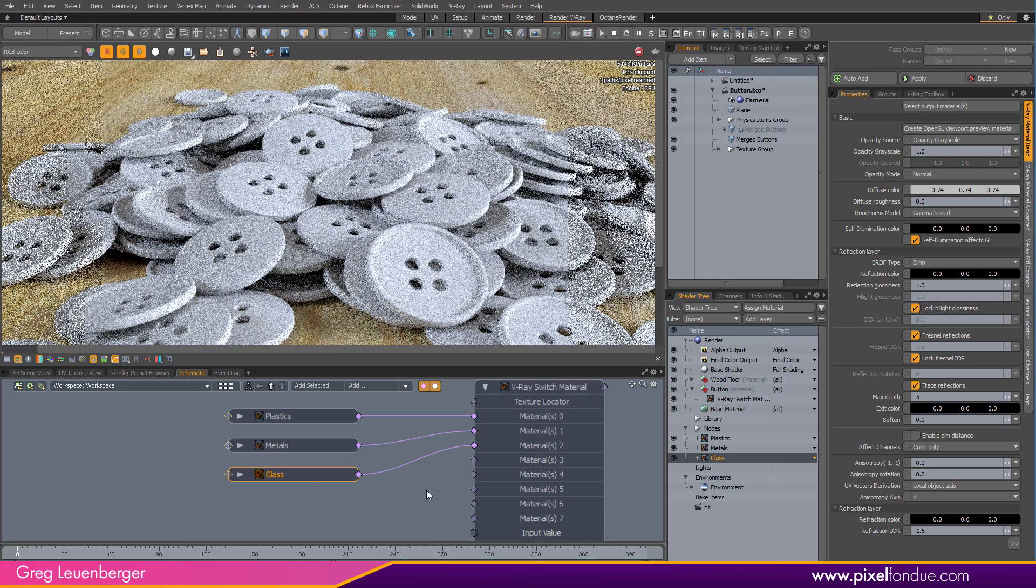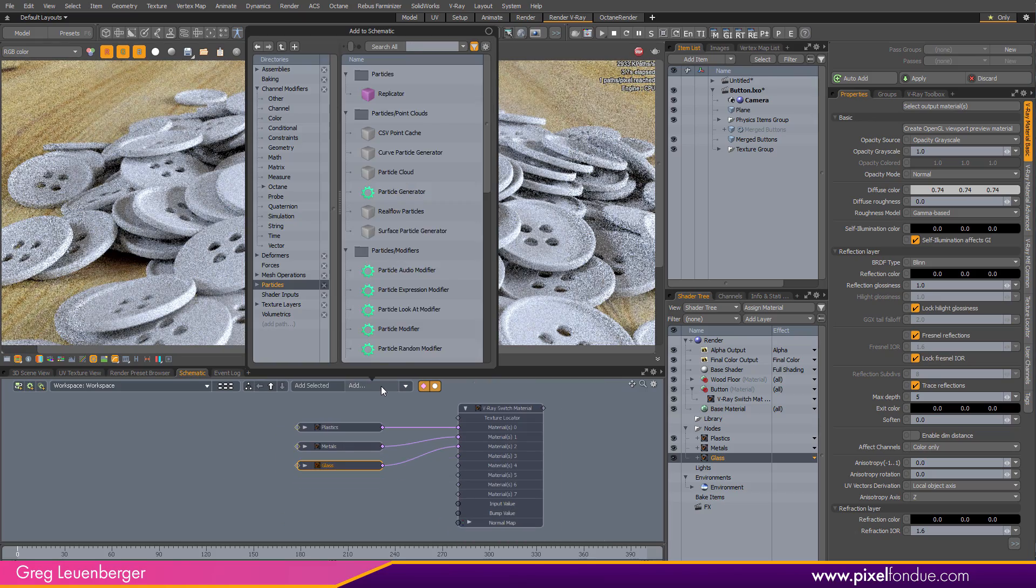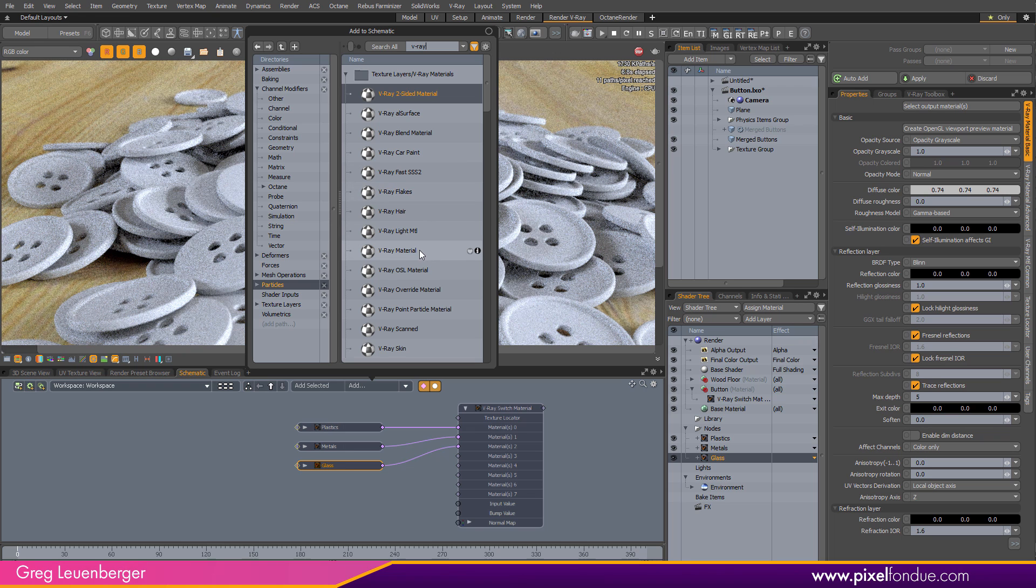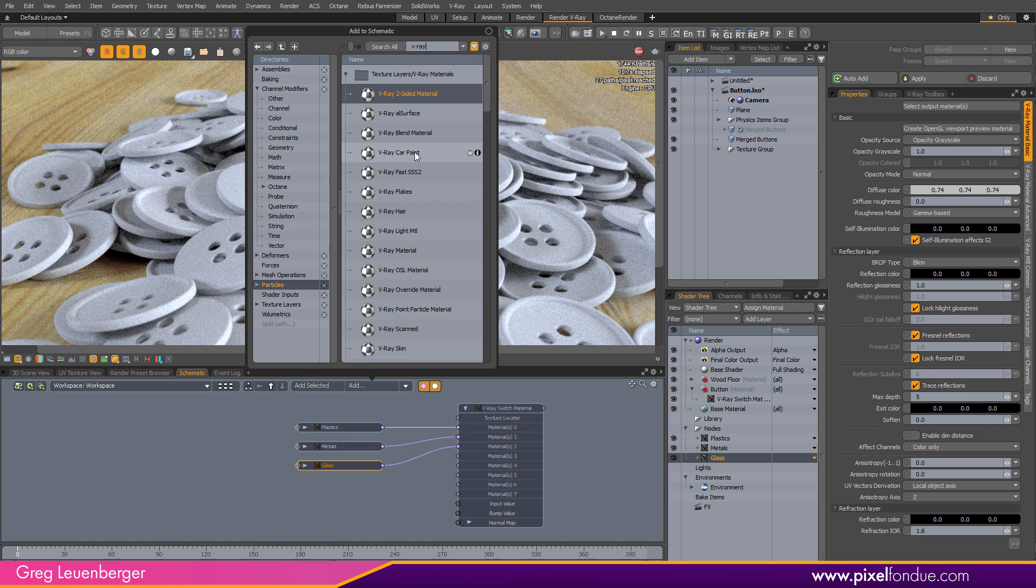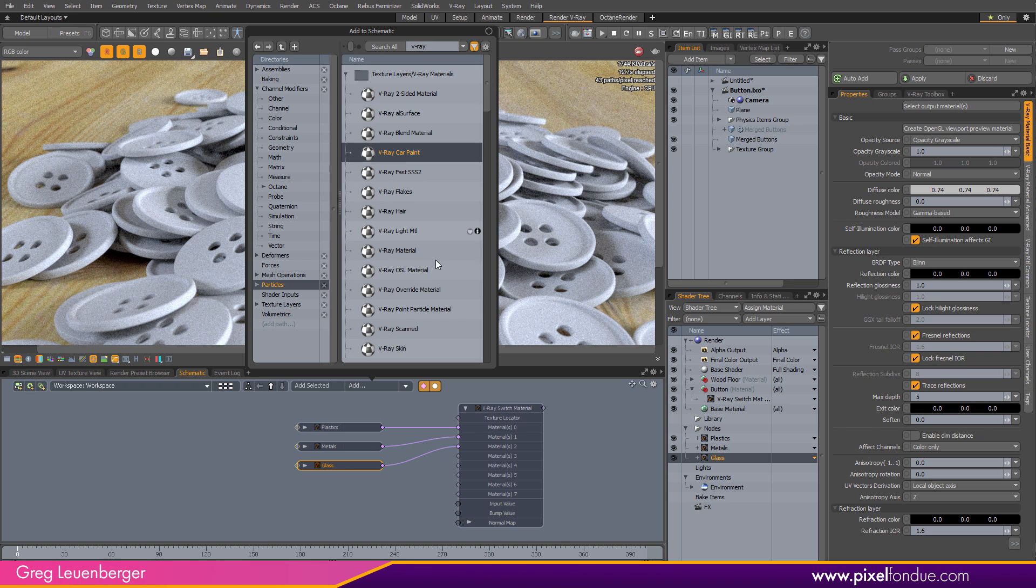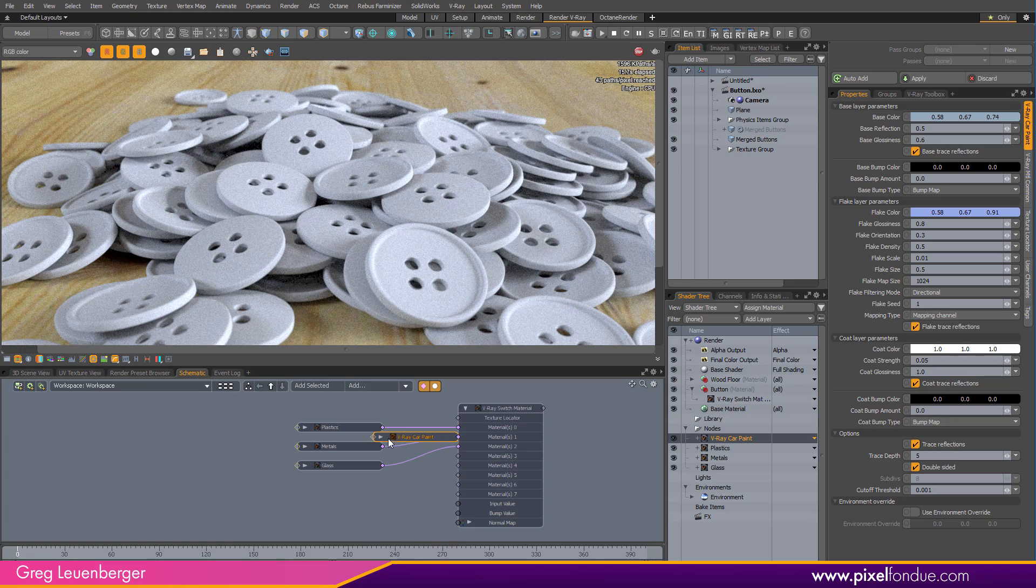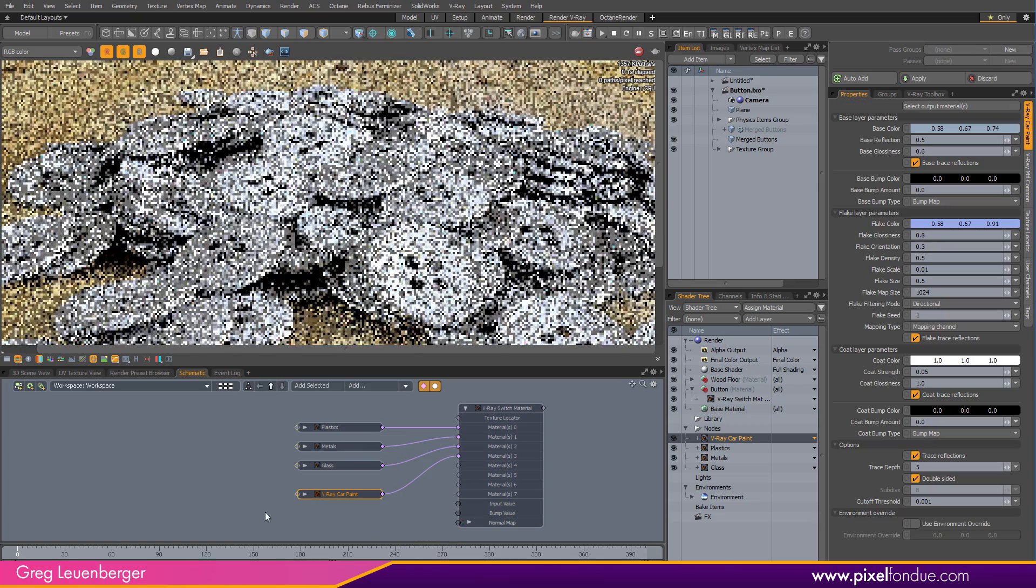Then I'm just going to add a V-Ray car paint material. Any material, V-Ray material, car paint material. Any V-Ray material, subsurface scattering, car paint, standard, whatever, you can plug into the switch material. So I'll just do a car paint. Plug that into the bottom one.